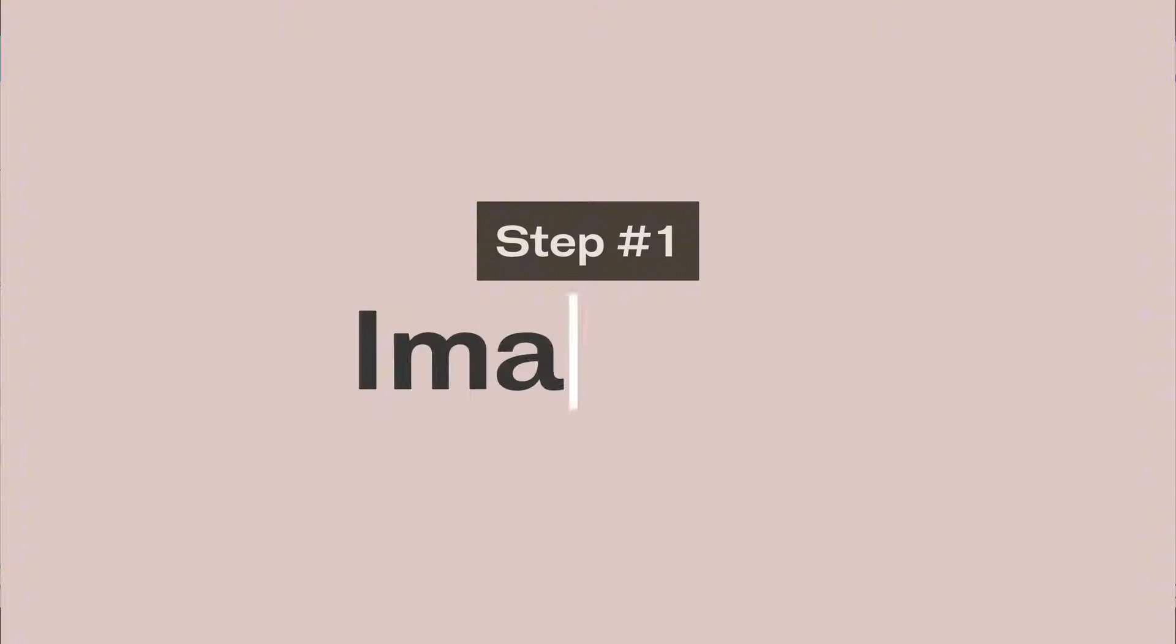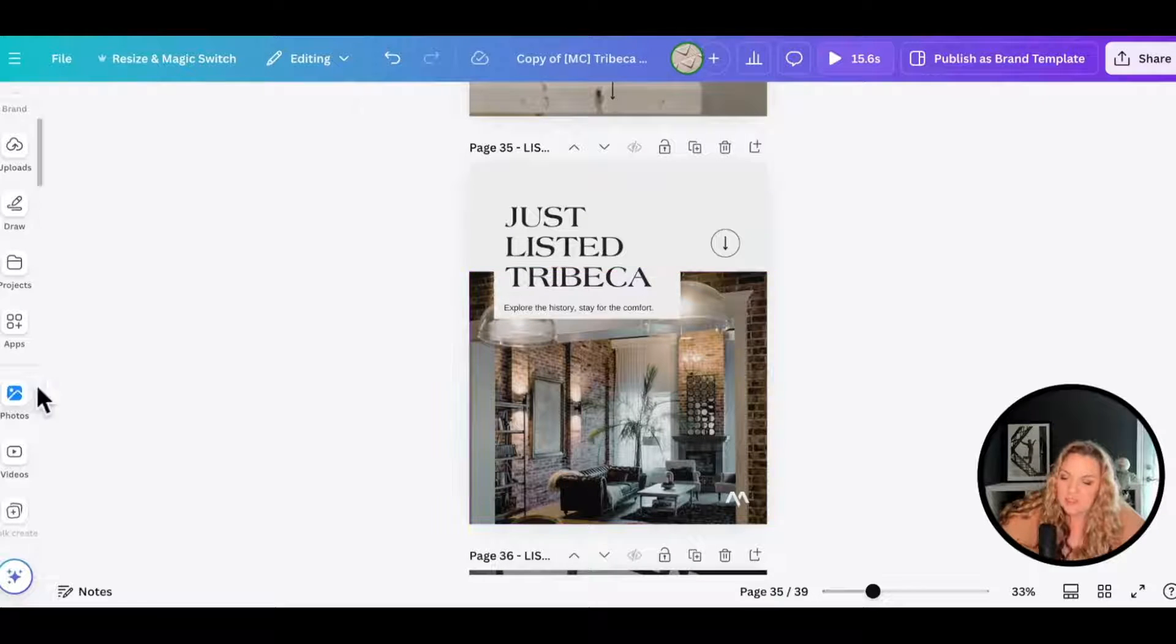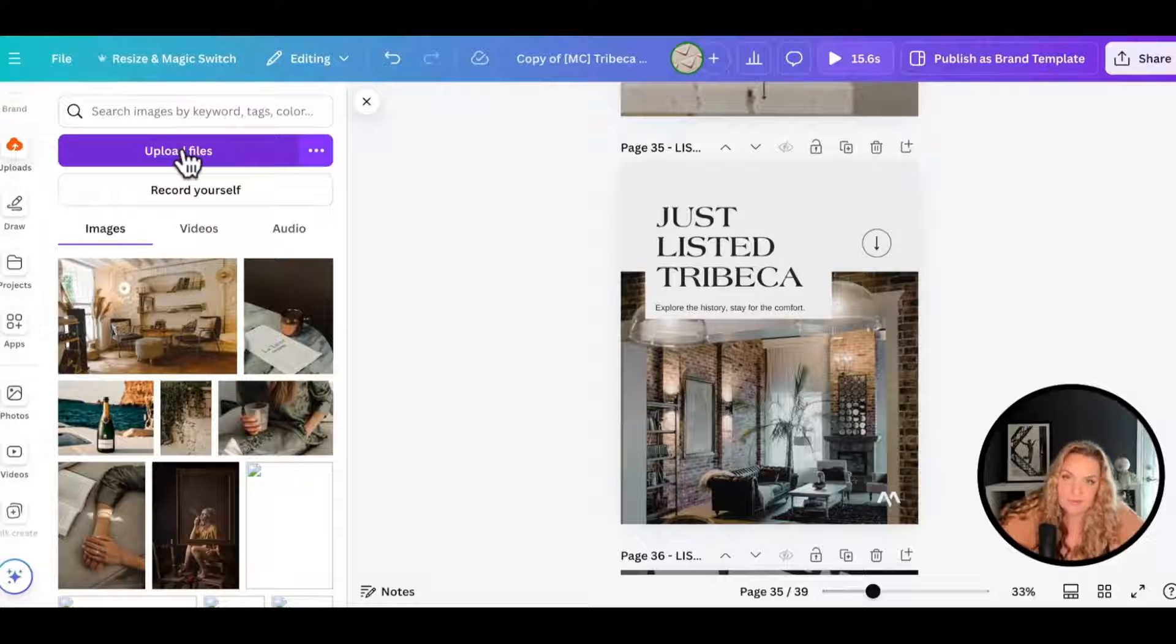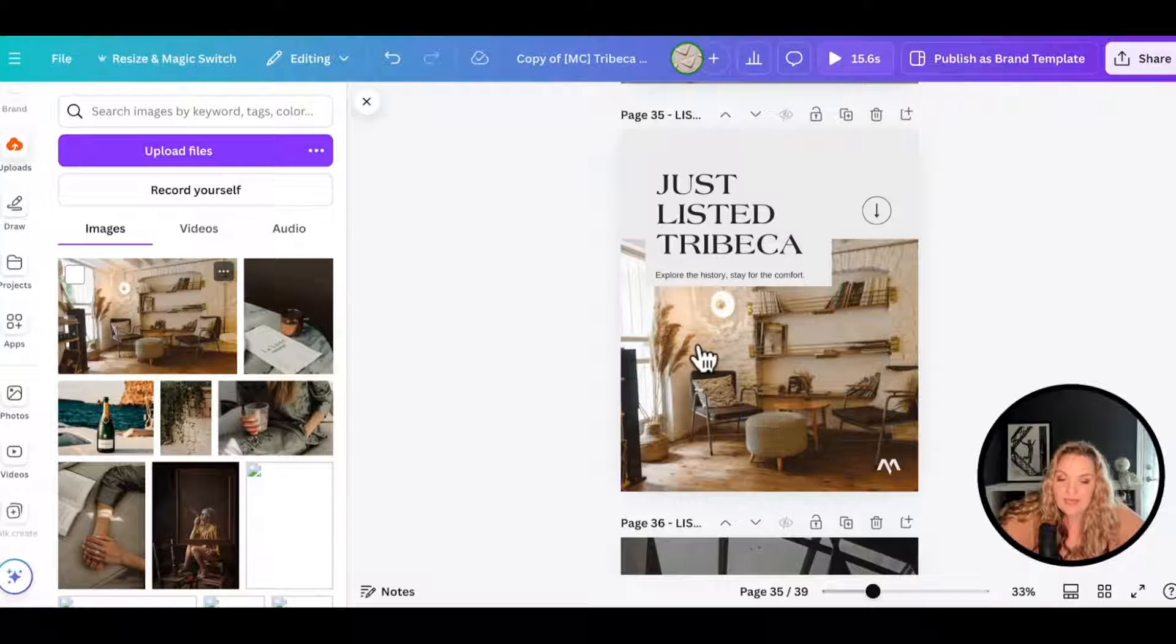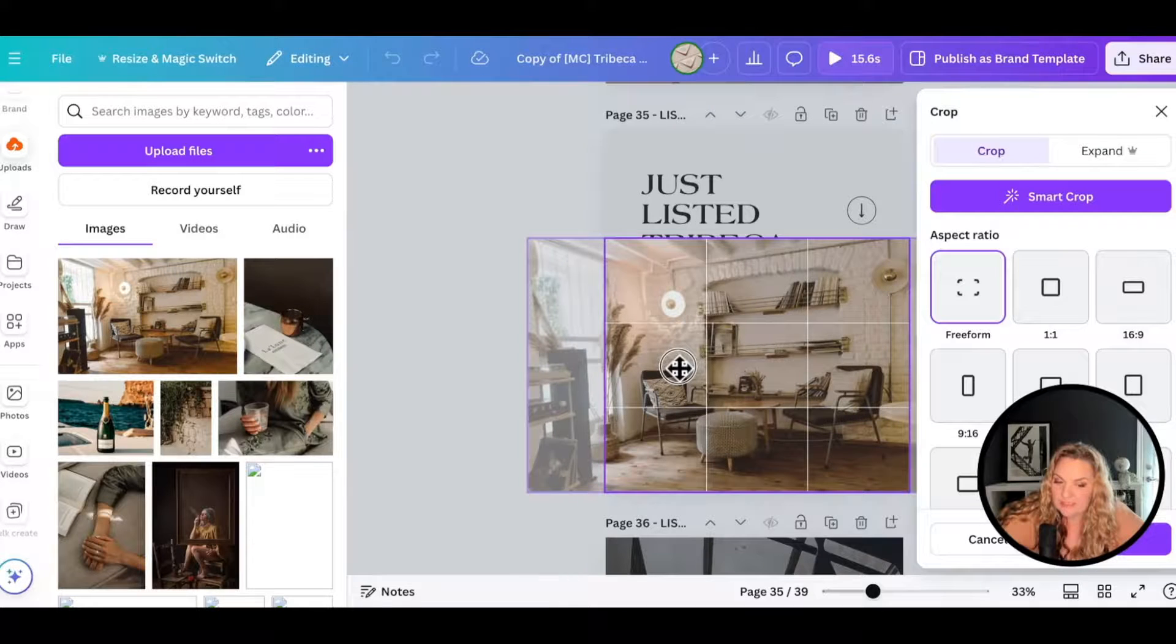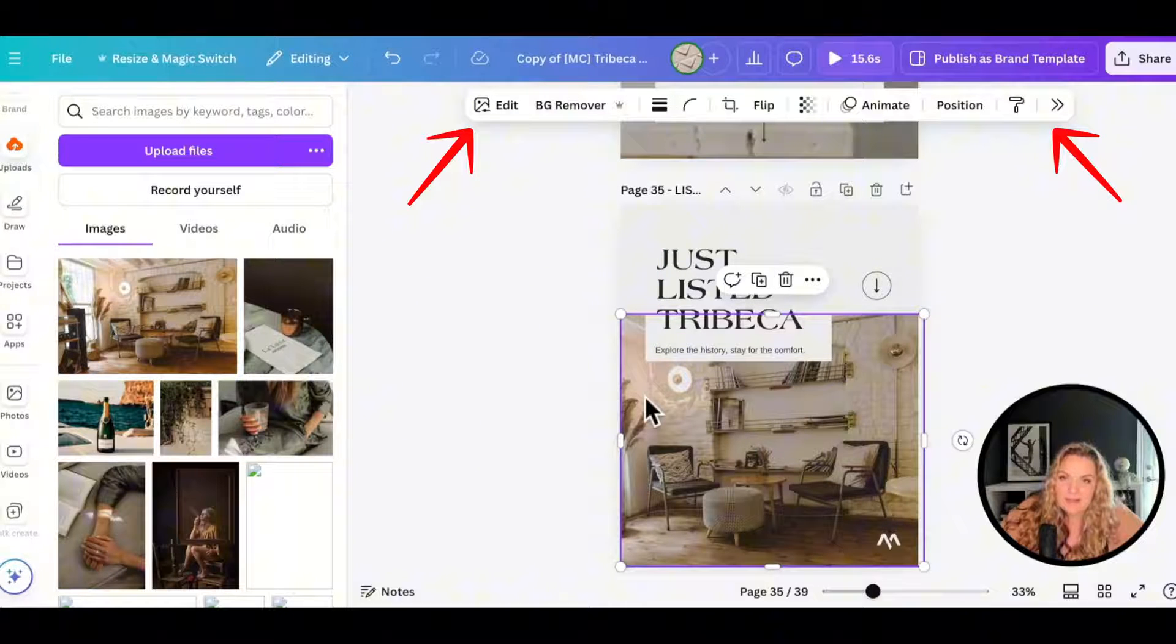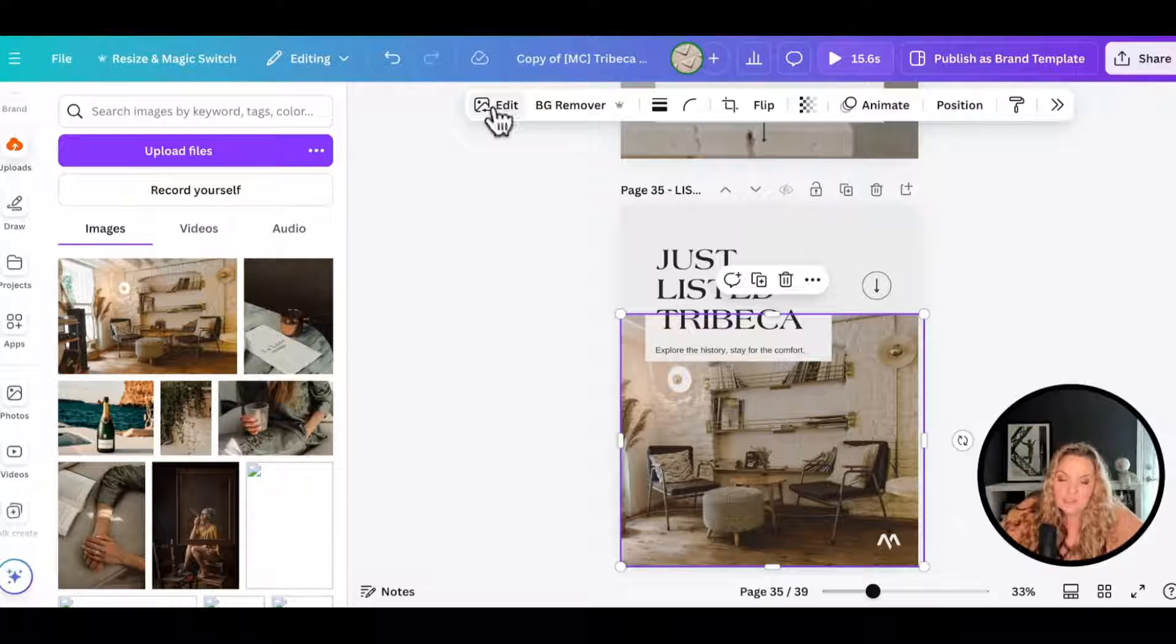Step number one is to change the imagery. I always like to start the design with images because images can really influence the other areas of the design. In order to add our own listing photos for this particular example, we're going to head to the uploads tab, click upload and upload your listing photo. I already have an example listing photo here for Eddie Noble. So all we're going to do is grab that photo and replace the current image. If you want to move that photo around, we can just double click on that image and we can move it around in the frame. When any element is highlighted, you'll have a toolbar that is specifically for that particular element.